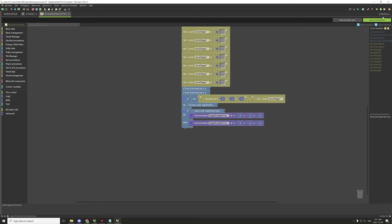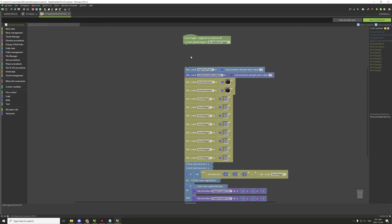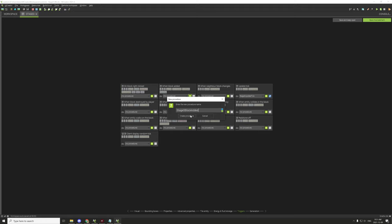Save this. Again, don't link it yet because we don't want to do that. We also have a 'block added' trigger, which only applies to our first stage so we don't need it for any other stage.